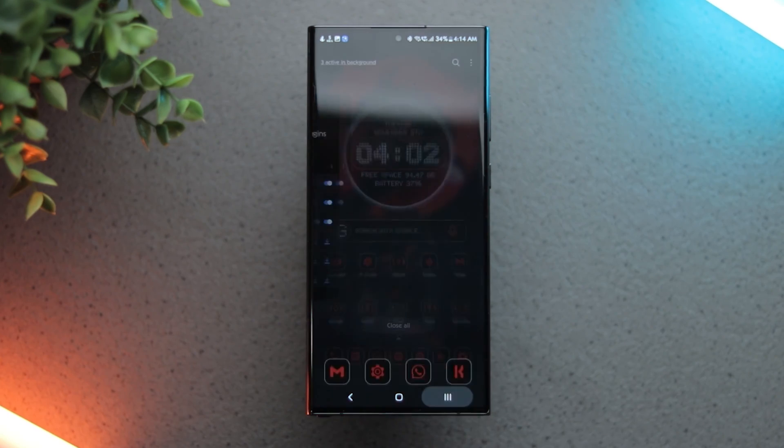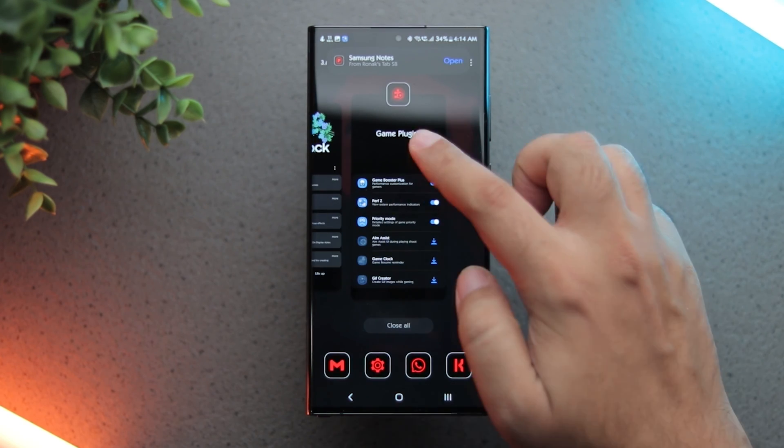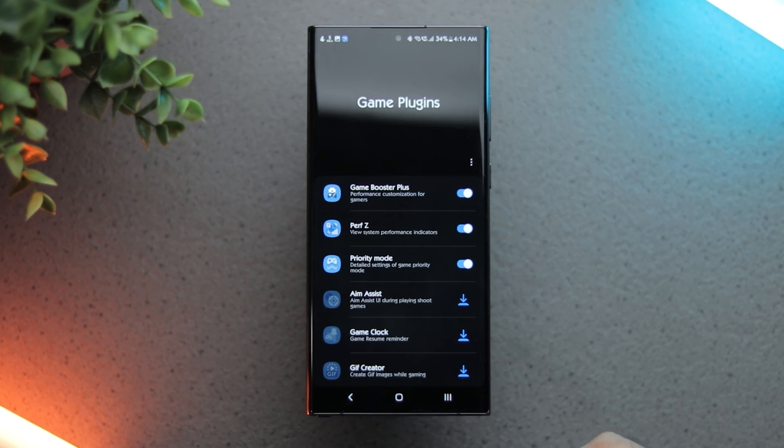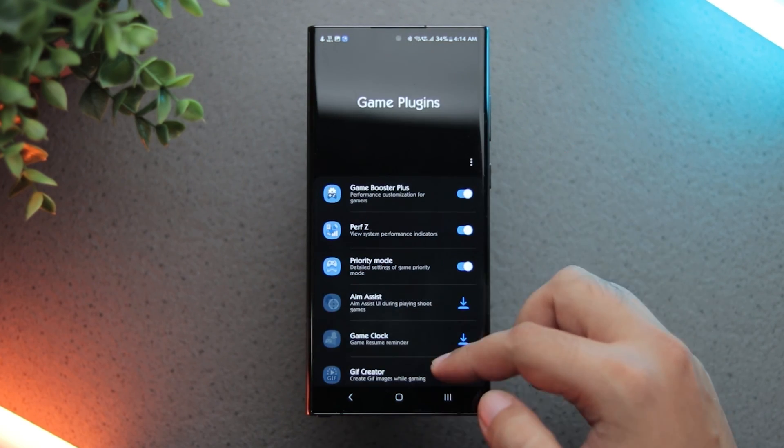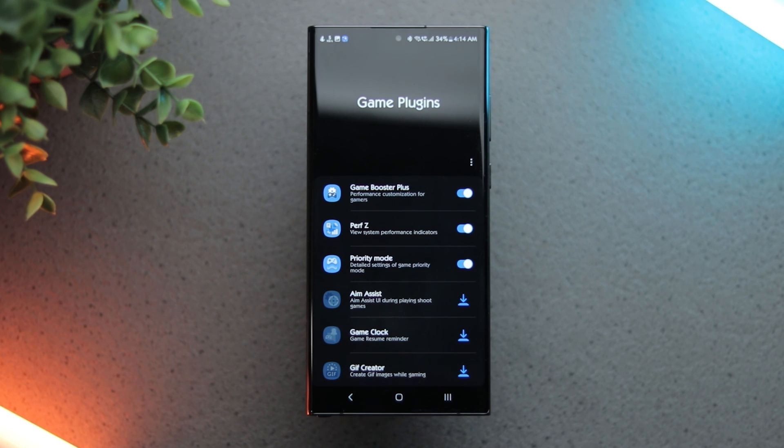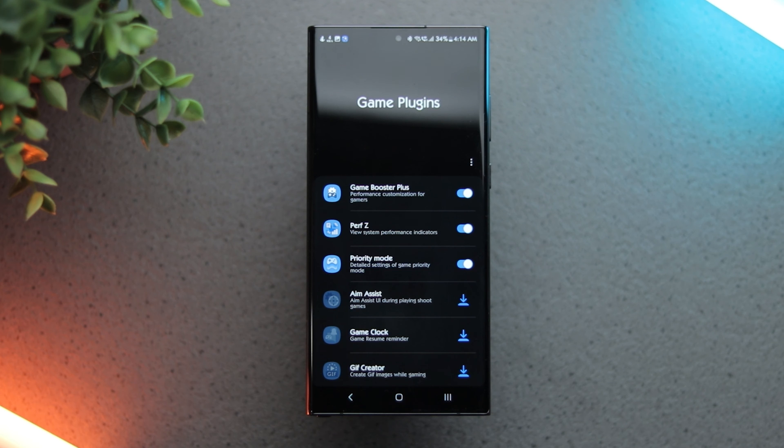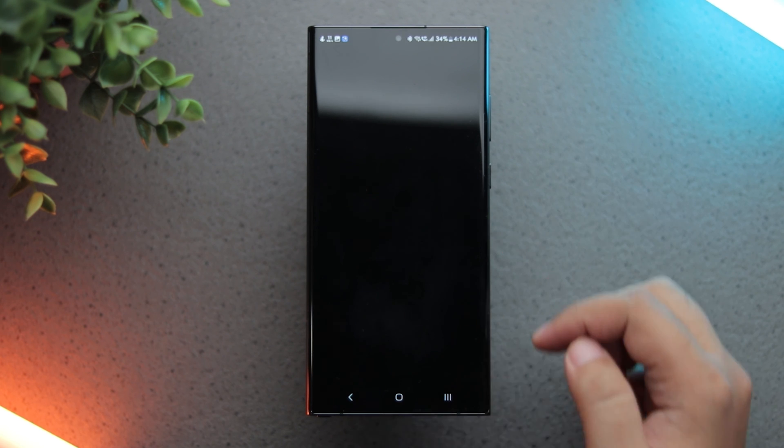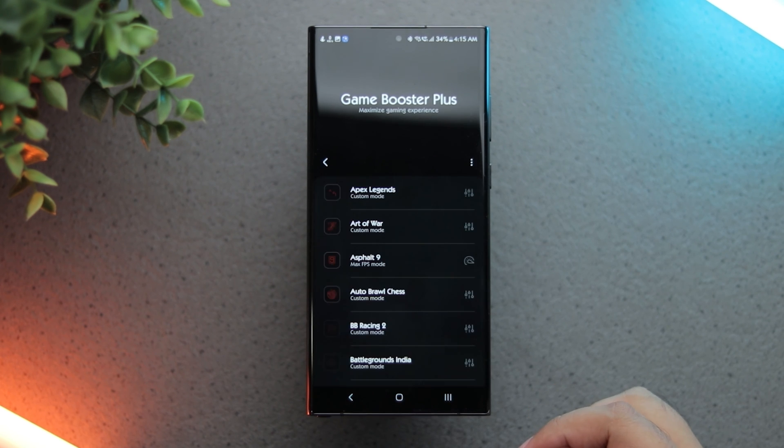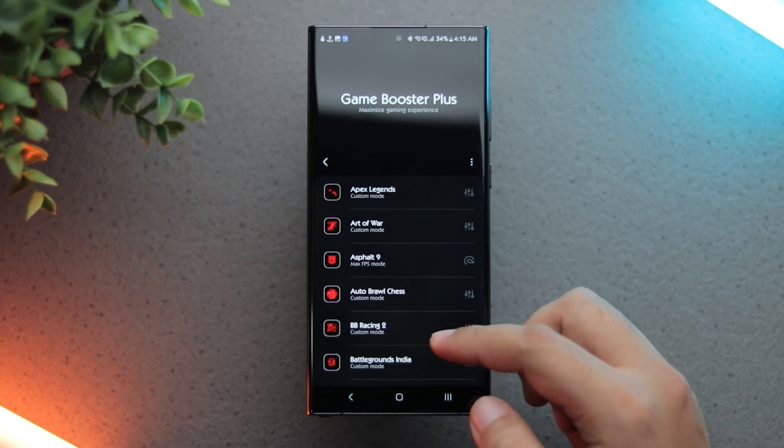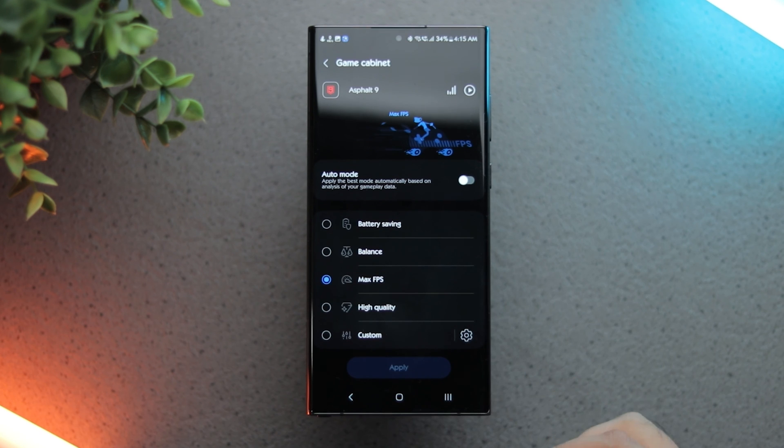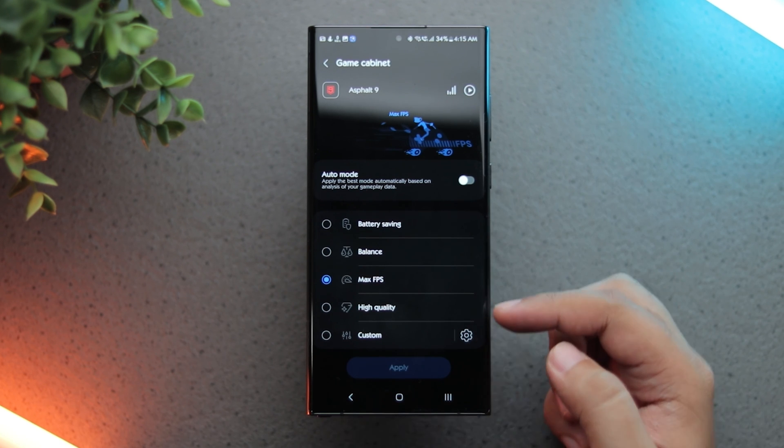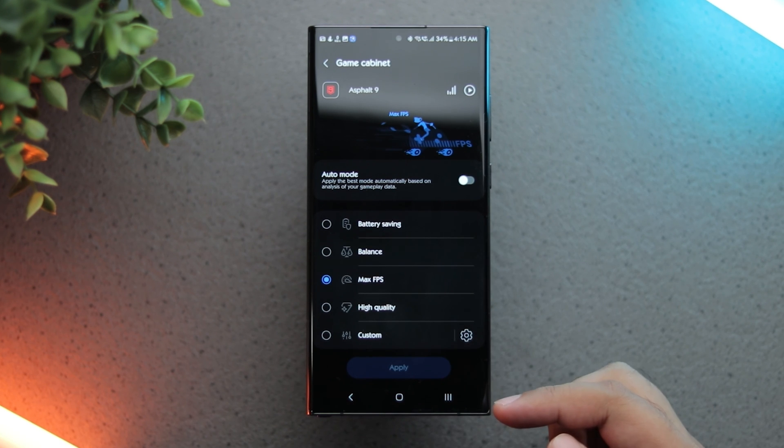Similar to what GoodLock does to One UI, Game Plugins does to your gaming experience. Even this app is available via the Galaxy Store. Inside this app, you get many modules as well. Out of these, the Game Booster Plus module lets you modify your gaming experience based on your preferences like max FPS or battery saving.